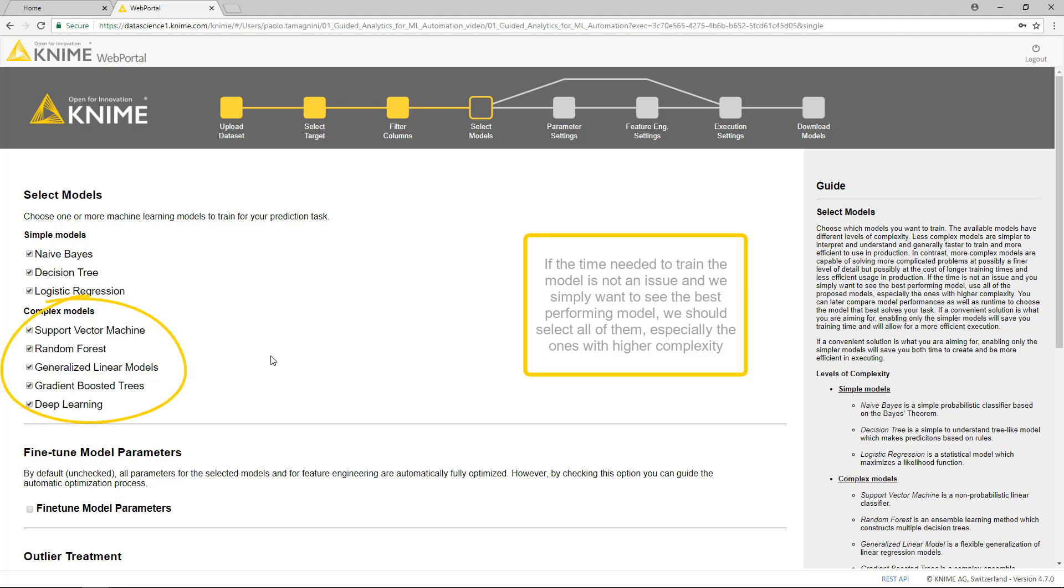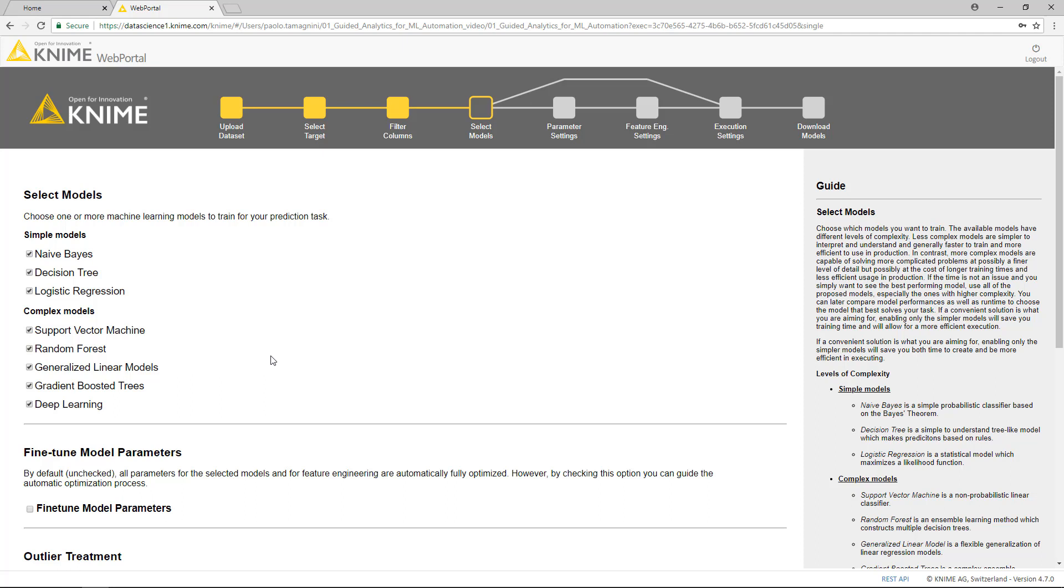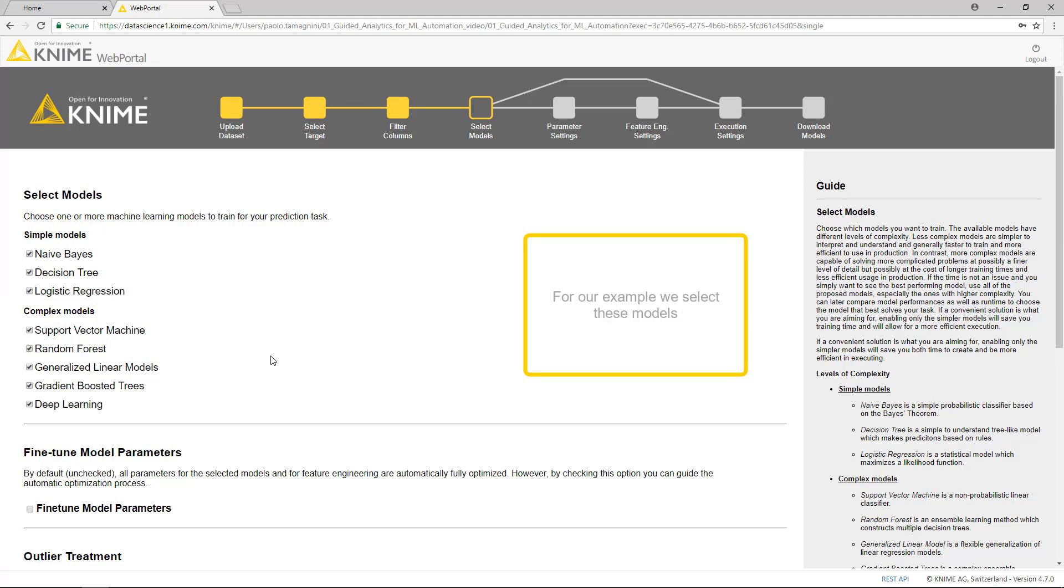We can later compare model performances as well as run times to choose the model that best solves our tasks. In contrast, if a convenient solution is what we are aiming for, enabling only the simpler models will save us time in both training and production. For our example, we select these models.